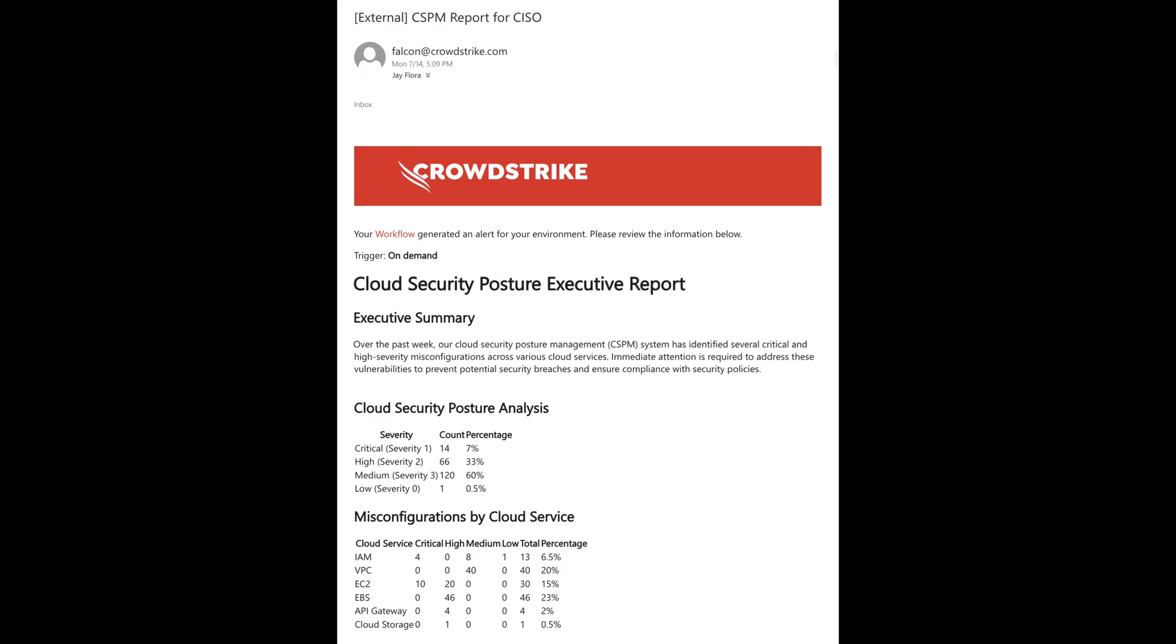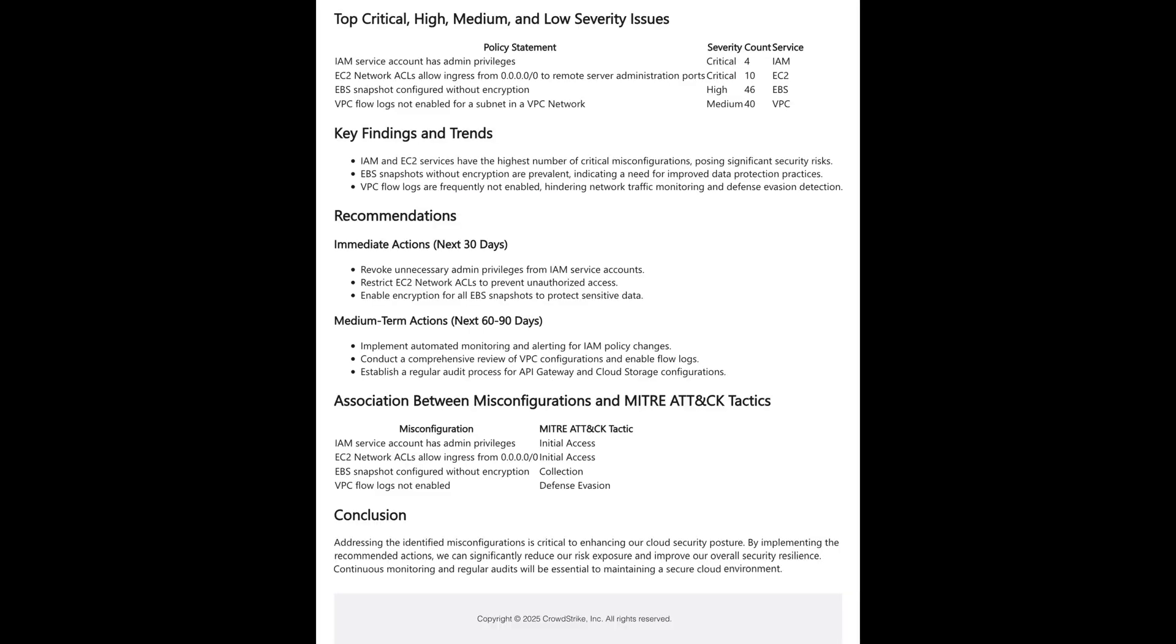Once the workflow completes, Charlotte AI delivers an automated email, transforming raw misconfiguration signals into a structured executive view that highlights the clearest paths forward to reduce risk.